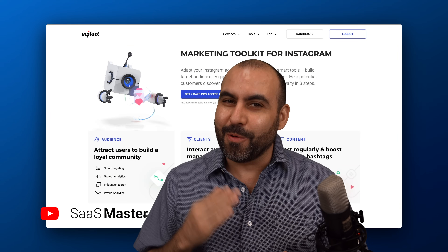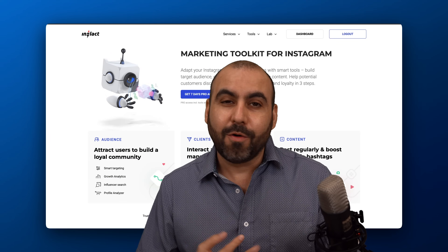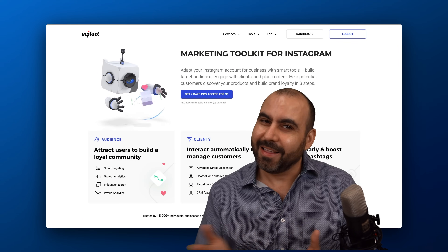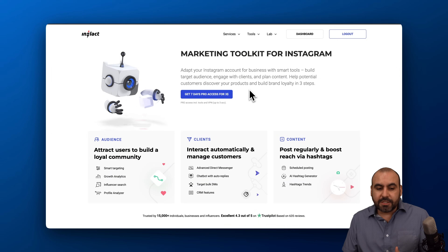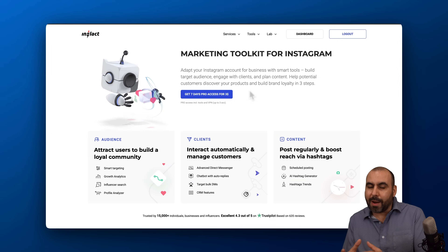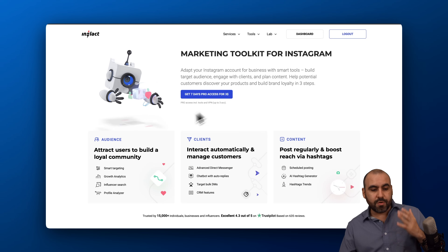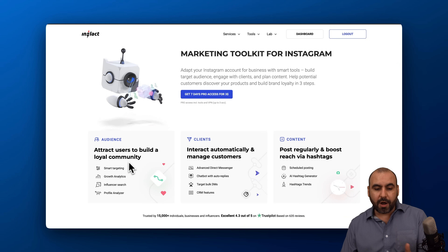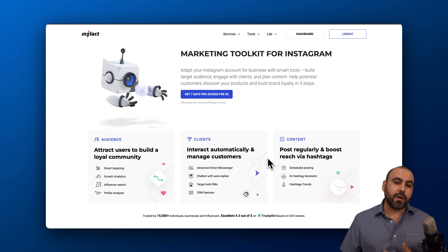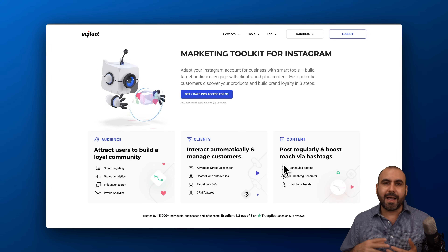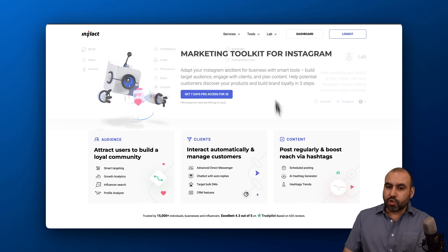You can start spying or analyzing right now your competitors, your clients, or maybe even your ex. So let's get started. Inflag lets you do a lot of things with Instagram — it's like your toolkit for all your needs here on Instagram. You can build your audience, start interacting automatically, do regular posts, plus view, analyze, and do a lot of things with that information.